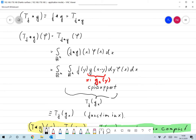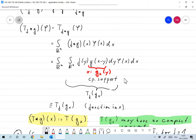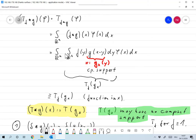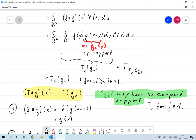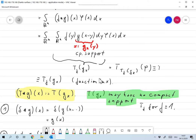Since g has compact support, this integral is still well-defined even if f is not in L^1, because g has compact support. Looking at this expression, we find it can be written as T_f of g_x, and the whole function can be written as T applied to T_f(g_x), evaluated at phi — which is just T_f of g_x.